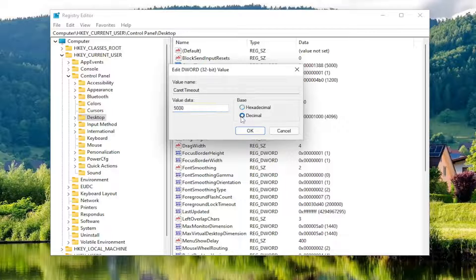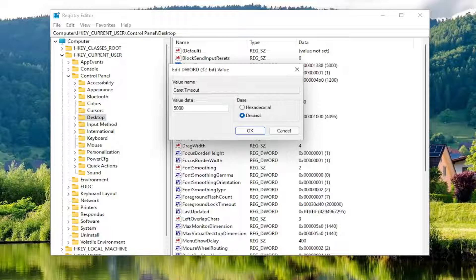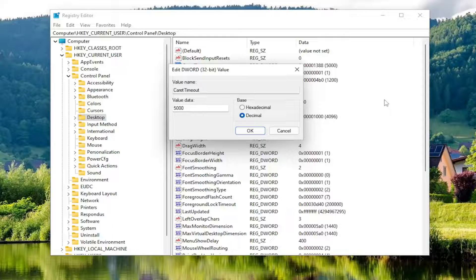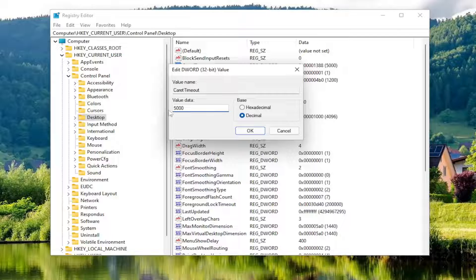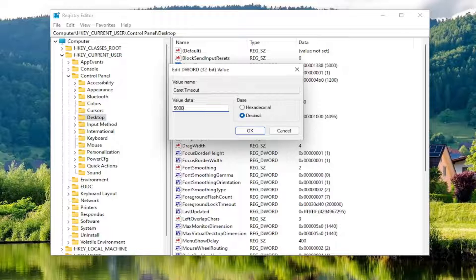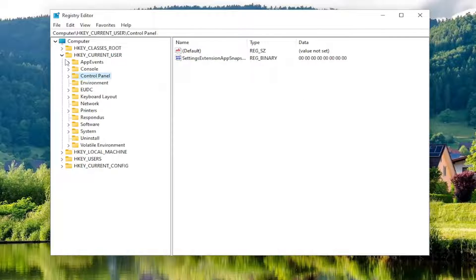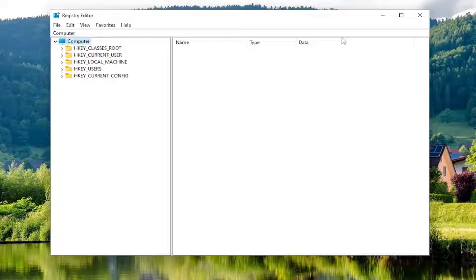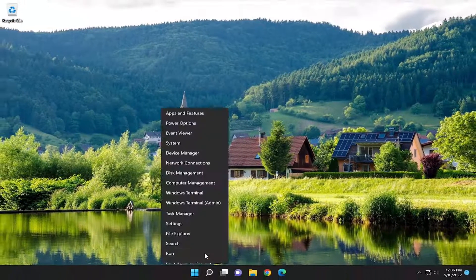Set Base to Decimal. Now type in how many milliseconds you want the text cursor blink timeout to last. For reference, one second equals 1000 milliseconds, and the default is five seconds, or 5000 milliseconds. Every 1000 milliseconds is one second. Adjust the timeout value as desired, then select OK. Once you're done, you'll need to restart your computer for the change to take effect.